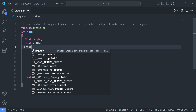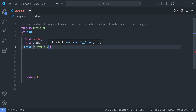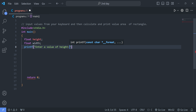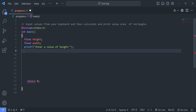Using the printf function, we prompt the user: "Enter value of height". We end the line of code with a semicolon.